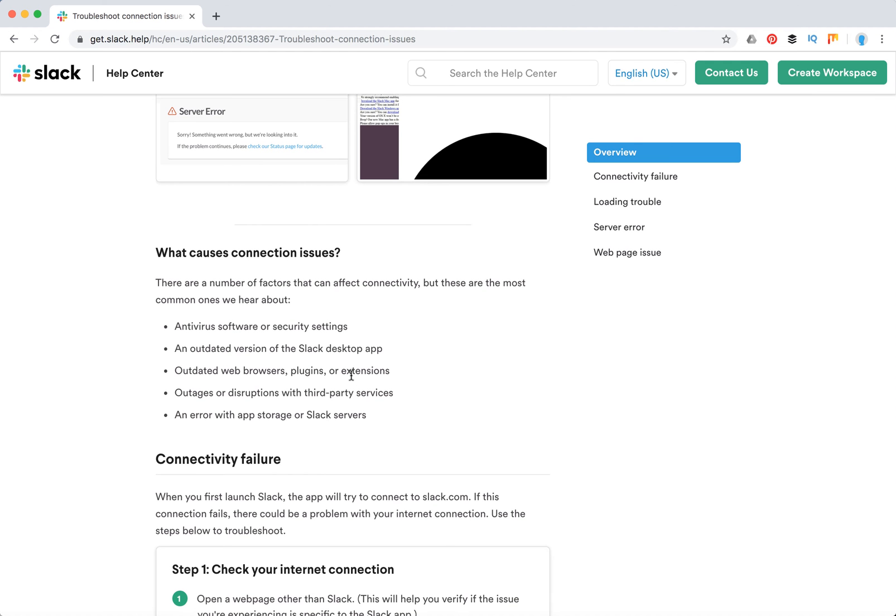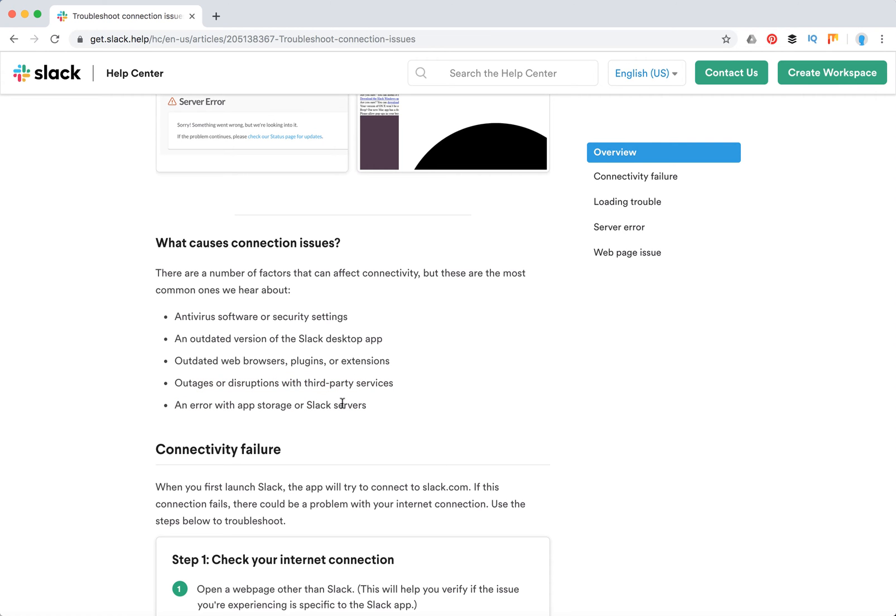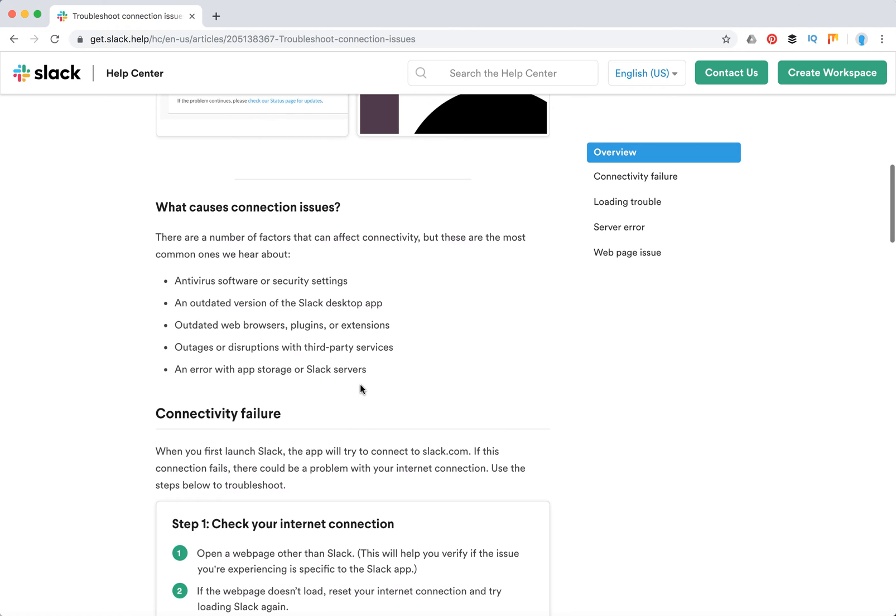These are the main factors which can affect connectivity: antivirus software or security settings - some antivirus can block Slack. An outdated version of Slack desktop app on your Mac or Windows. Outdated web browsers or extensions which can block Slack. Disruptions with third-party services, or an error with app storage or Slack servers.